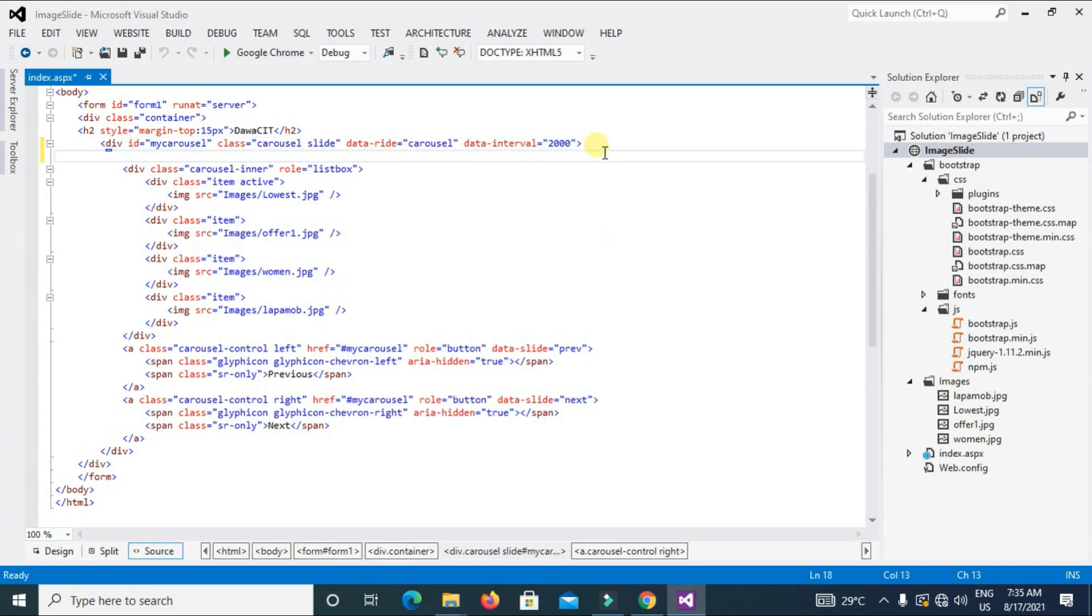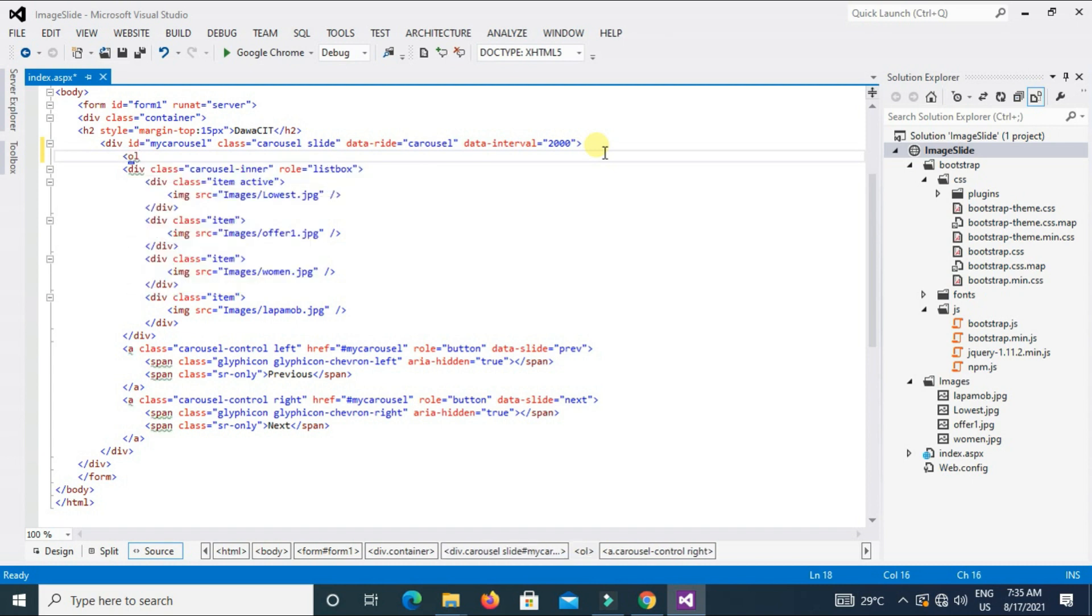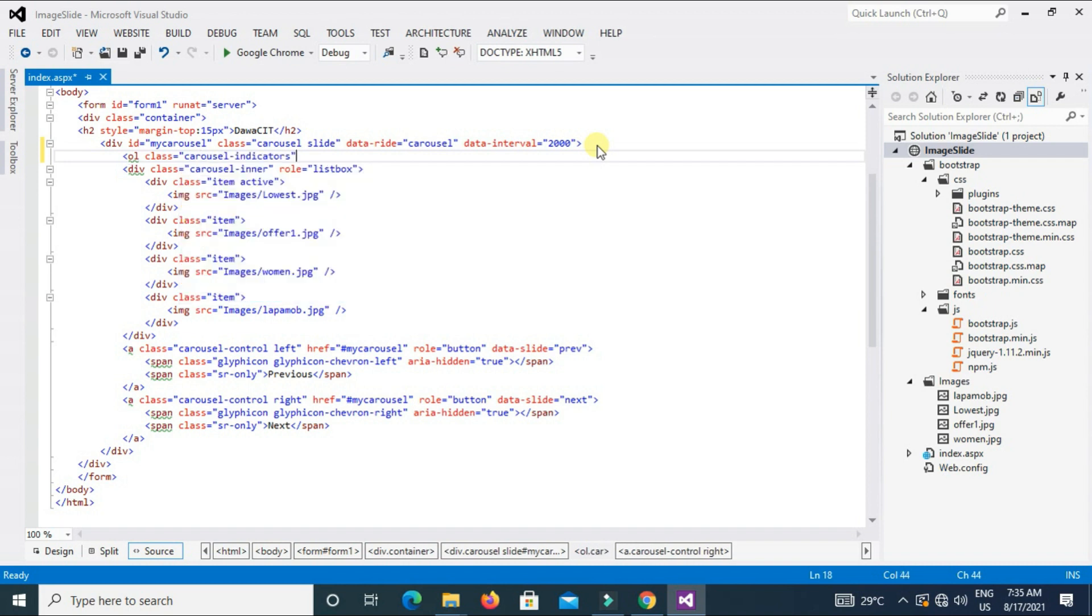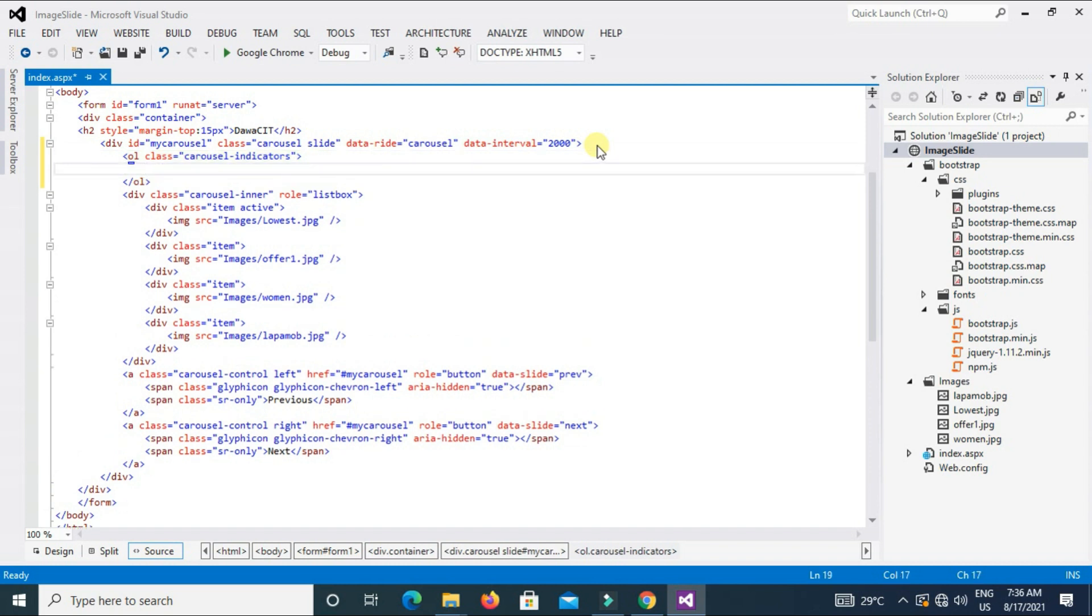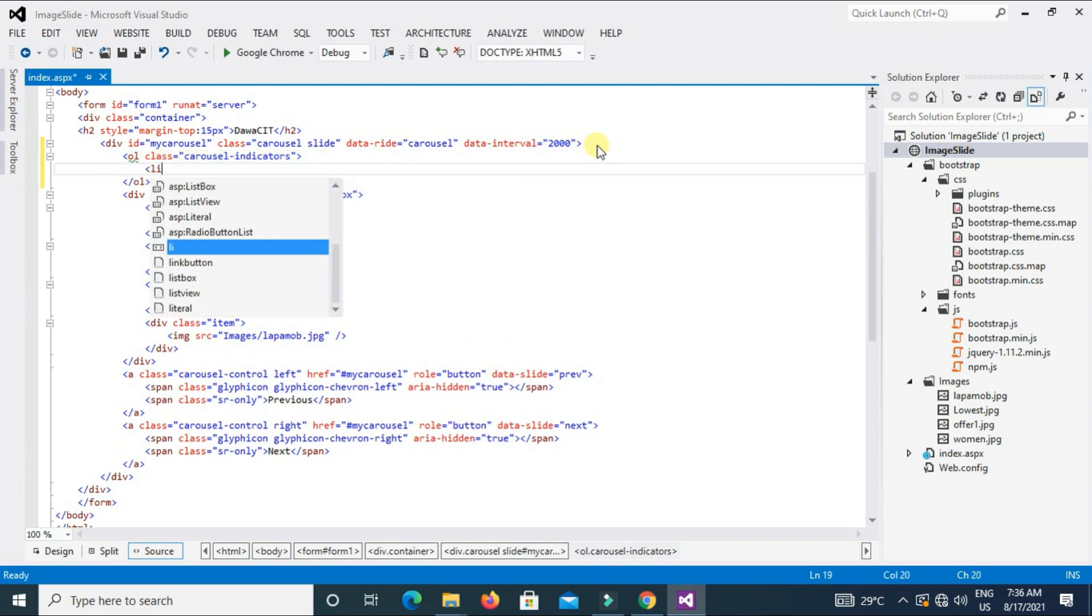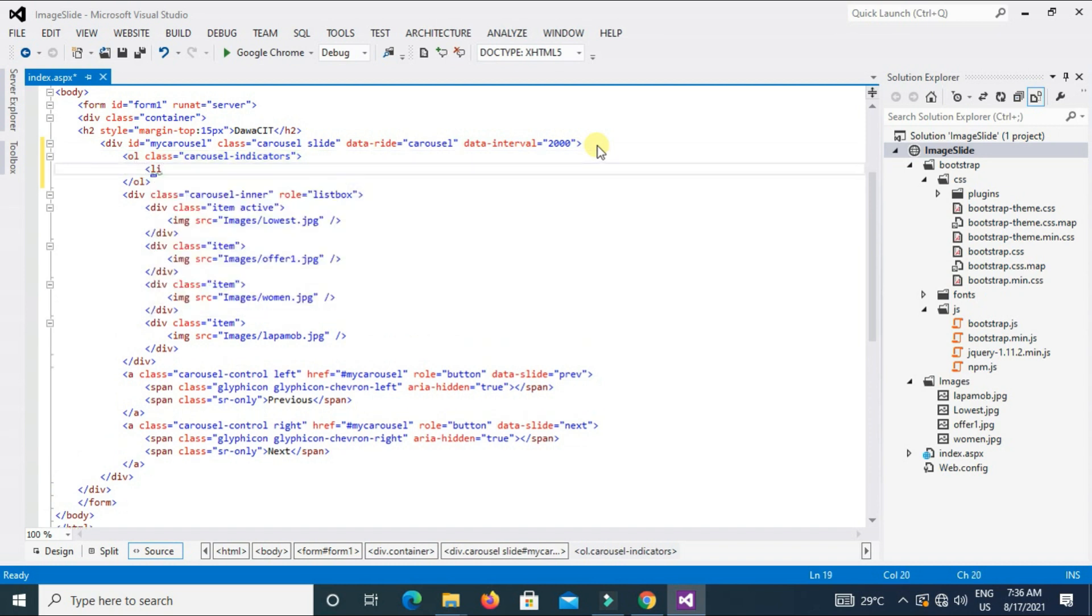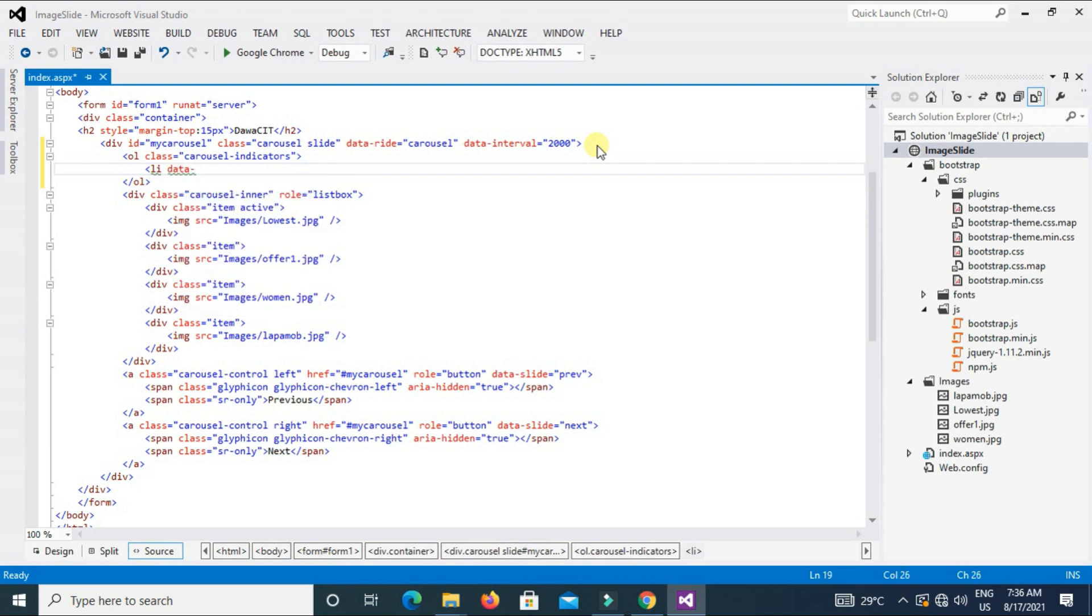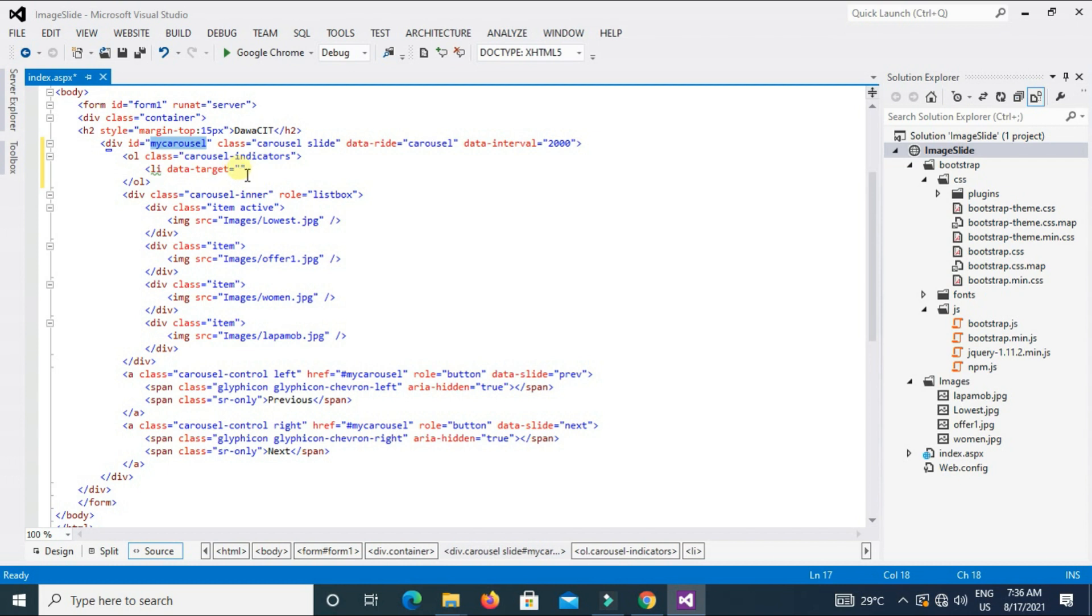Enter and type here ordered list, OL class equal to carousel-indicators. List li data-target equal to this id name. Copy, Ctrl+C, and paste here.